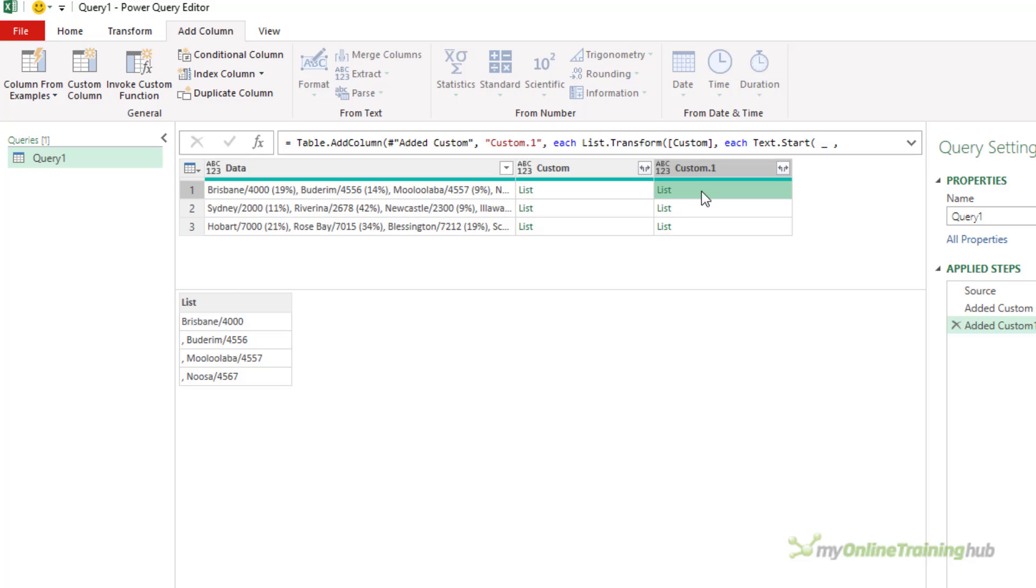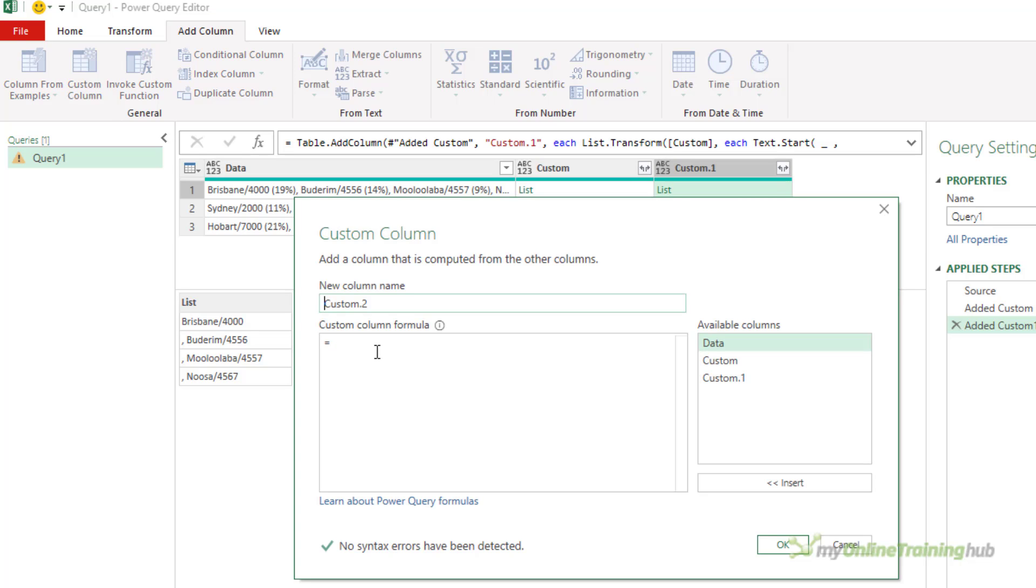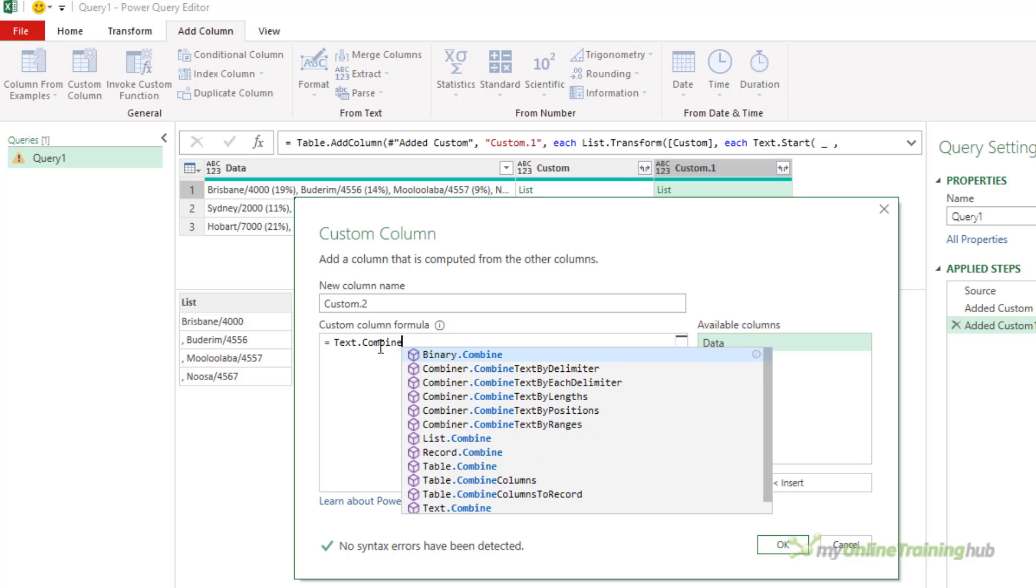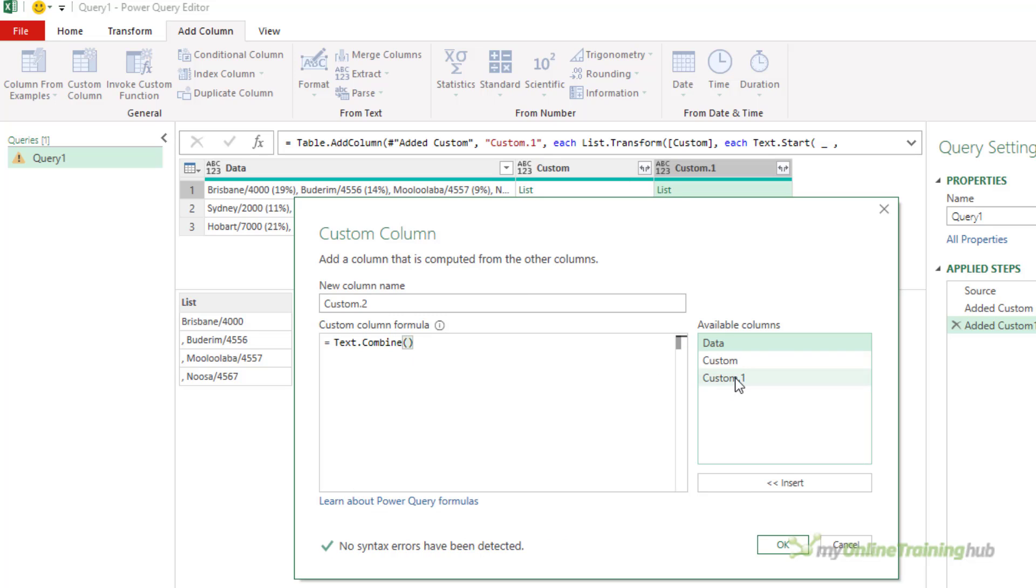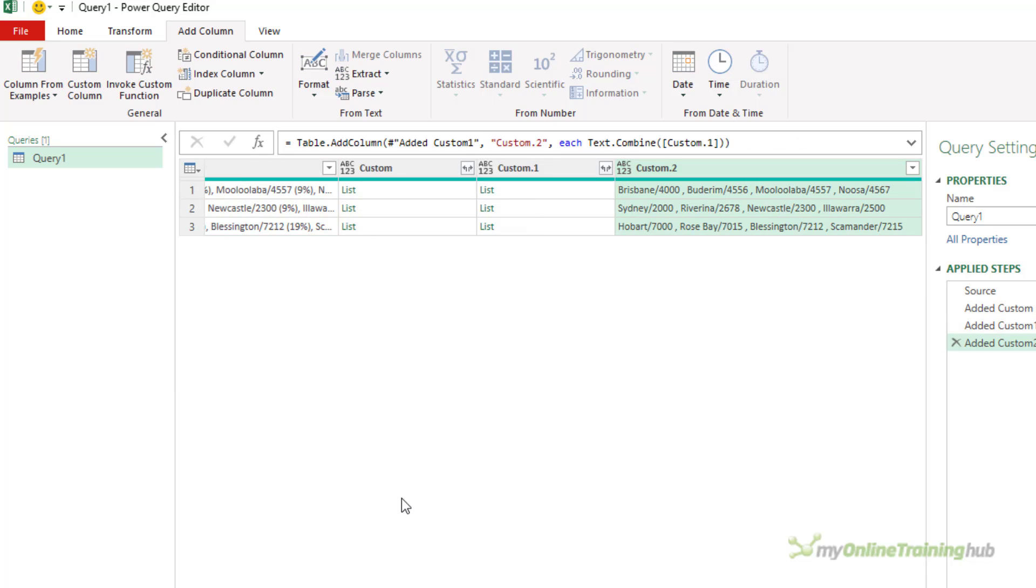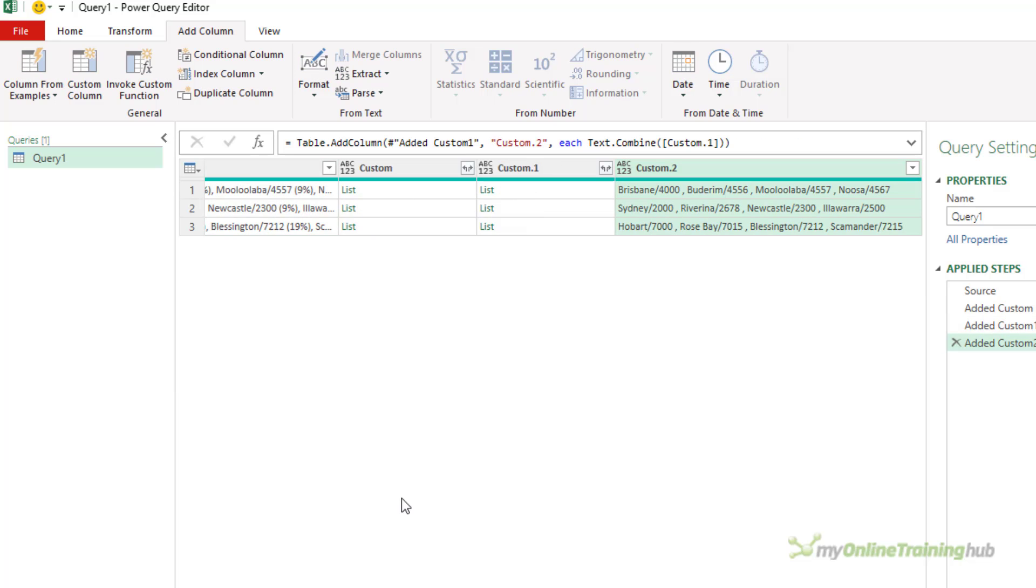So all that's left to do now is recombine all of these substrings in the list back into a single string. Add another custom column and we're just going to use text.combine, and we're combining what's in the custom one column. OK, that's great.